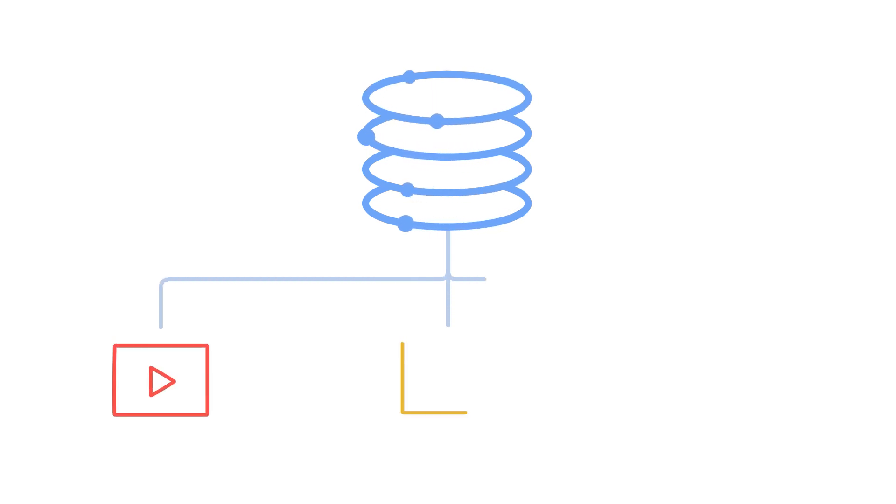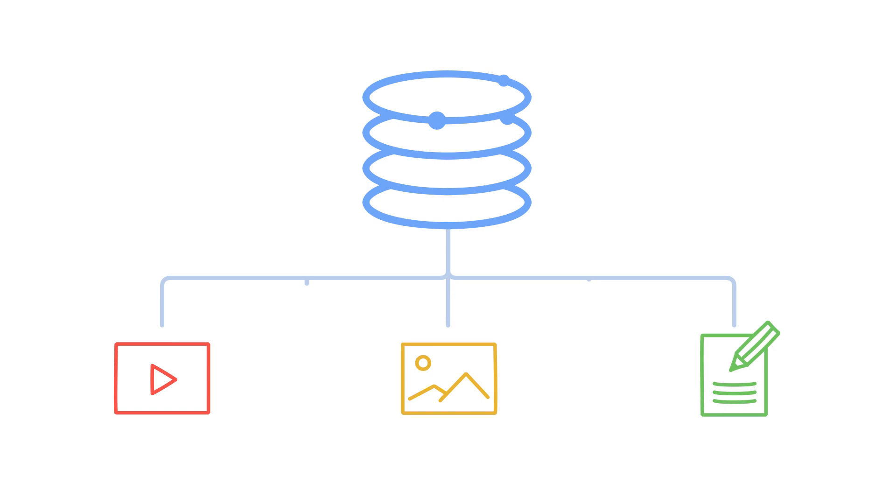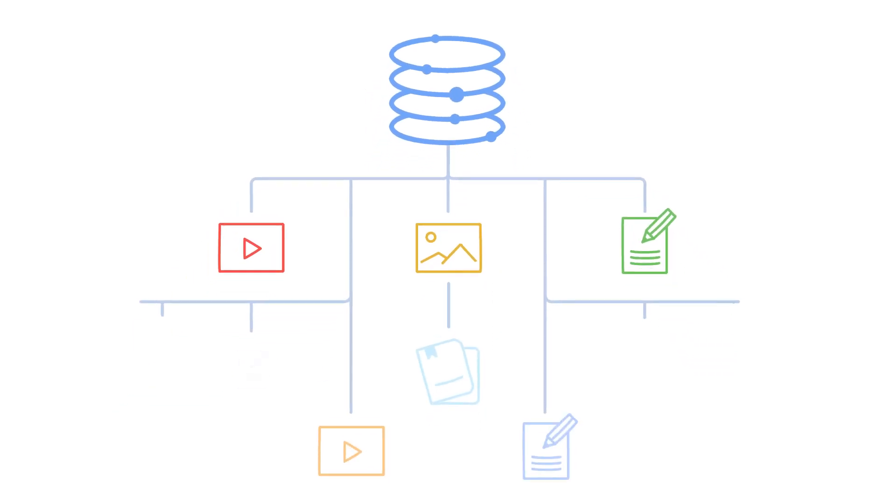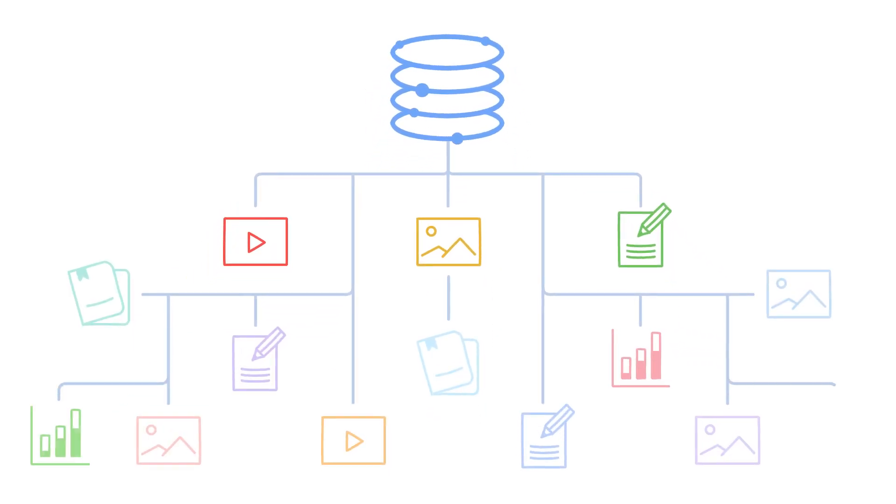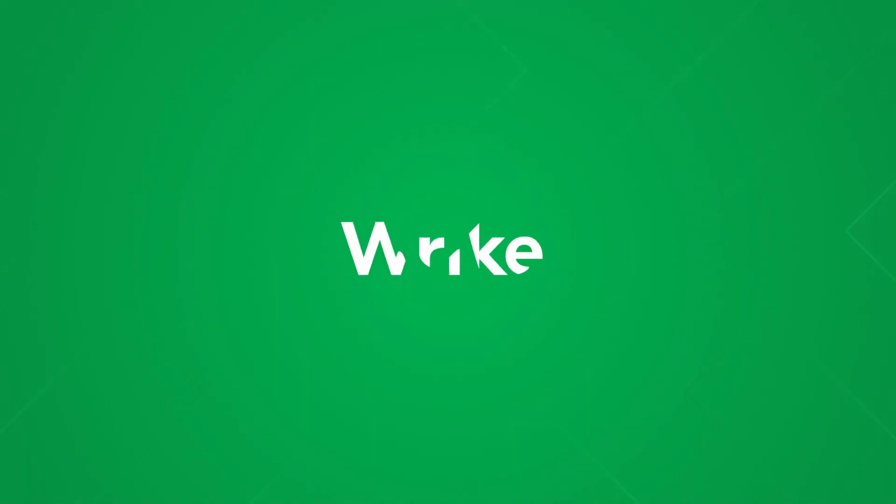Another perk of Wrike Business is that you get more storage space for attachments to your tasks and projects, meaning you can add more documents, images, or videos that need to be referenced during your work. Try all these incredible features with Wrike Business now!